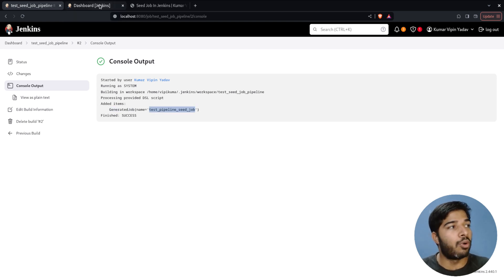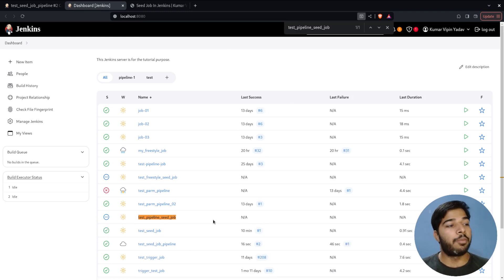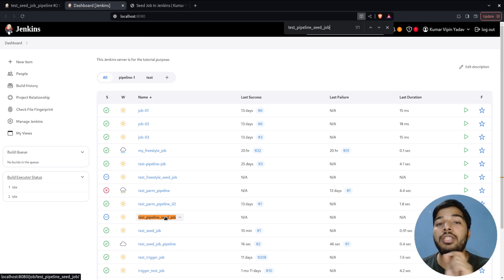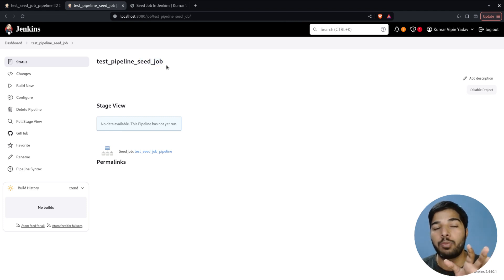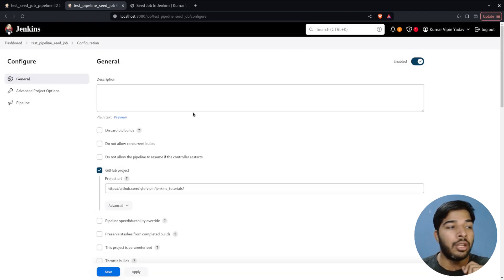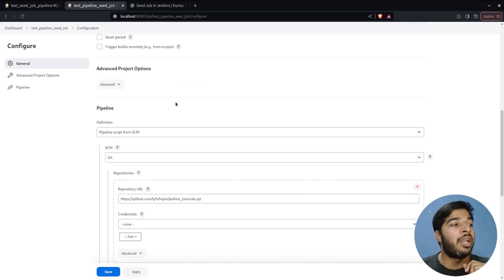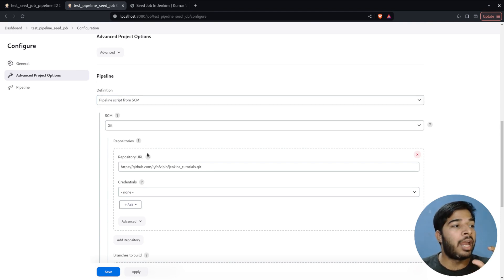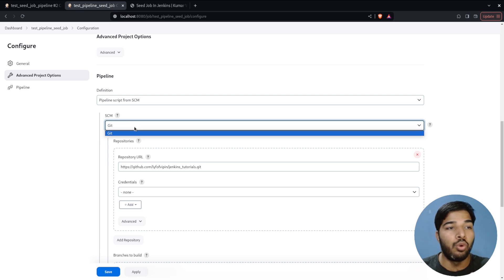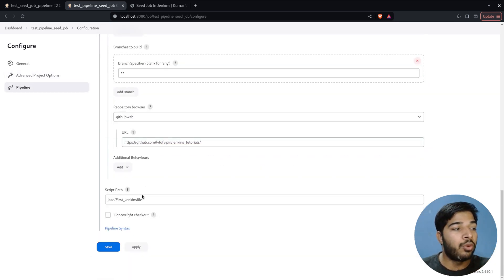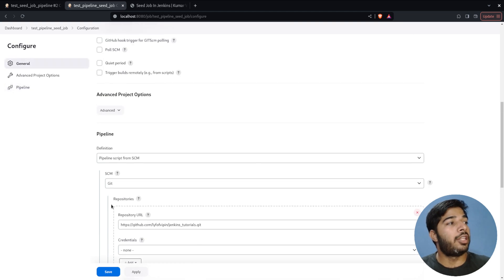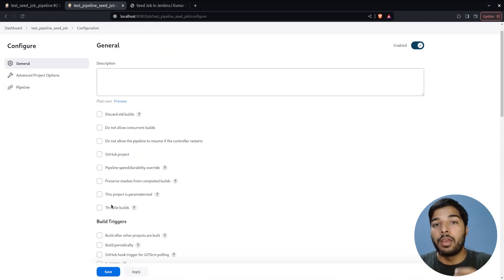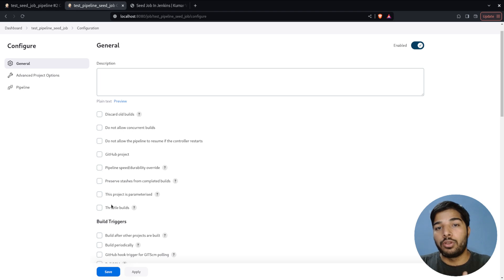Refreshing the dashboard, we can see a job named 'test-pipeline-seed-job' has been created. It's not required to put 'seed job' in the name — I'm just using it for testing purposes. Checking its configuration shows the GitHub project is already added, it's using 'Pipeline script from SCM', Git is the SCM tool, the repository URL is there, and the Jenkinsfile path is set. This is how we create pipeline jobs from a seed job.